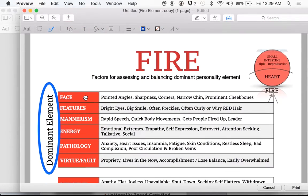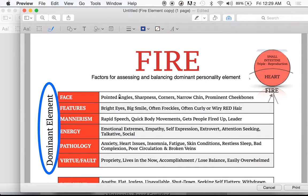So the top section is face analysis — we do a whole e-learning module on that later. The common things you'll see right here: pointy, angled, sharp corners, narrow chin. Those are really common things in fire face structure. We'll show you some pictures and help you see that.